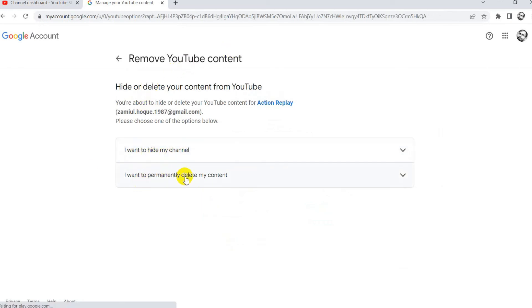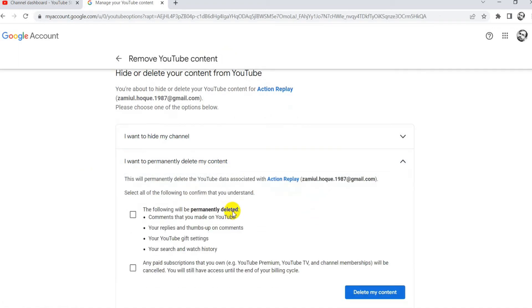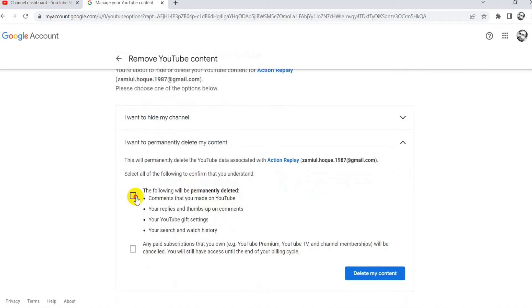One is hide my channel. Two is permanently delete my channel. So, I click the option to permanently delete my channel.